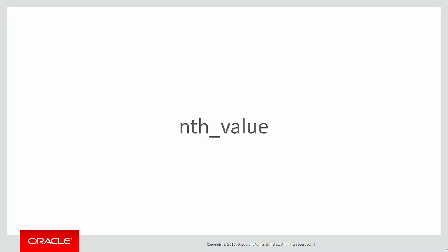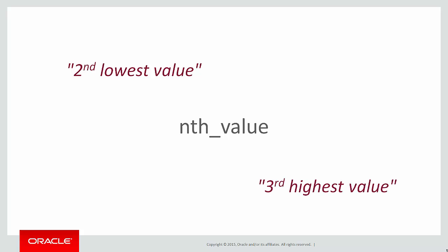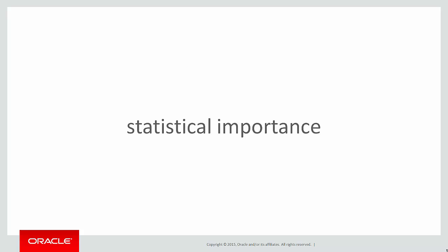Since 11.2, we can extend that to have the concept of an nth value. Now what's the significance of an nth value? Often we don't want the very extreme values in the window. We might want the second lowest value or perhaps the third highest value, not necessarily the value at the very extreme of a window. There's a statistical importance to this.